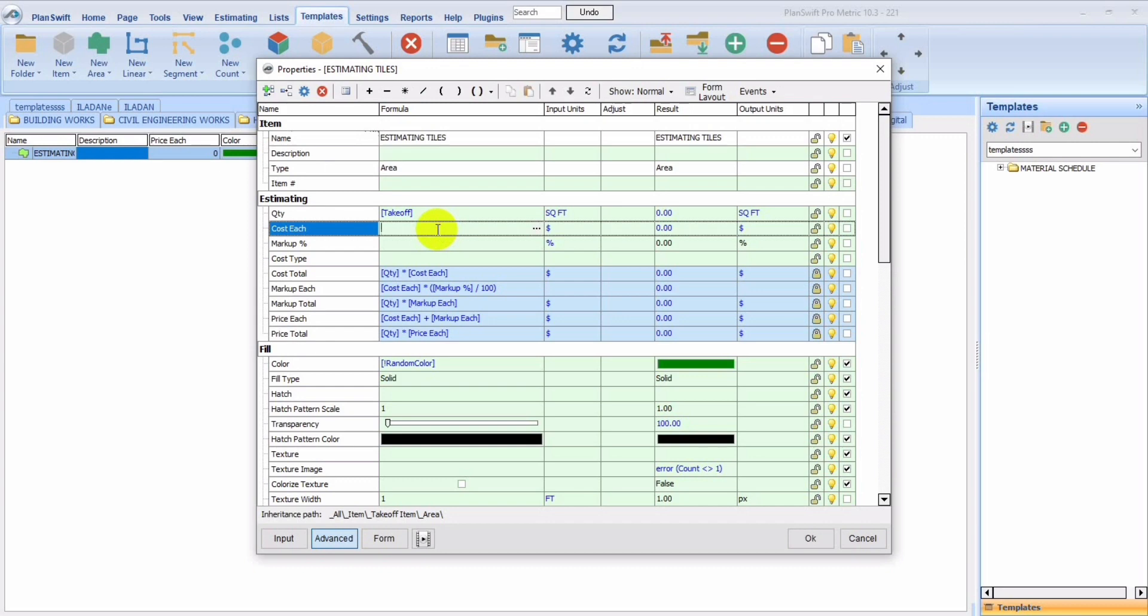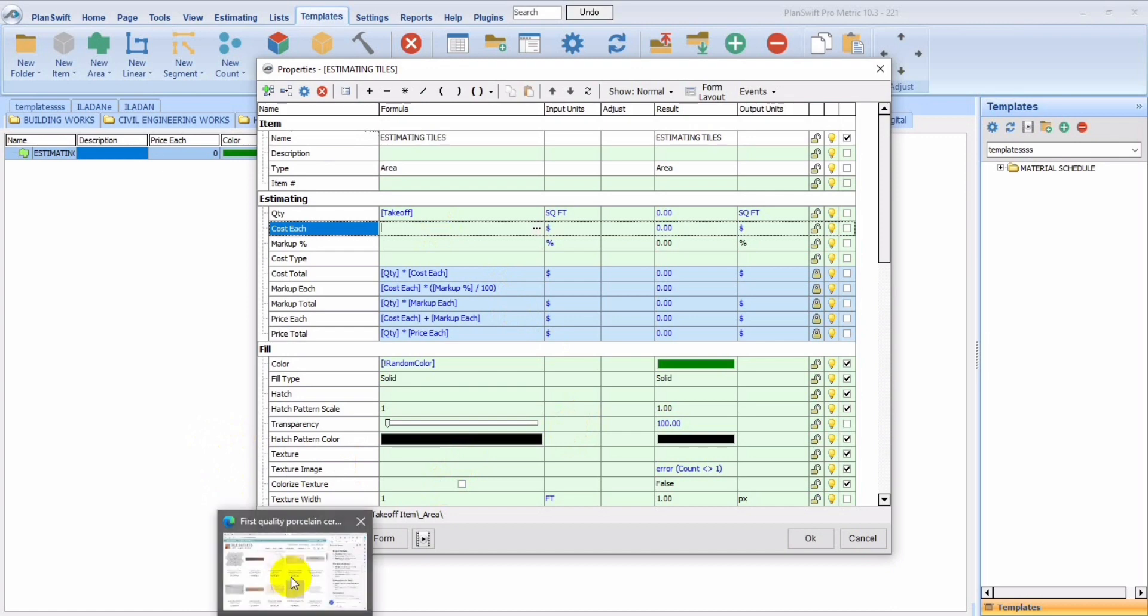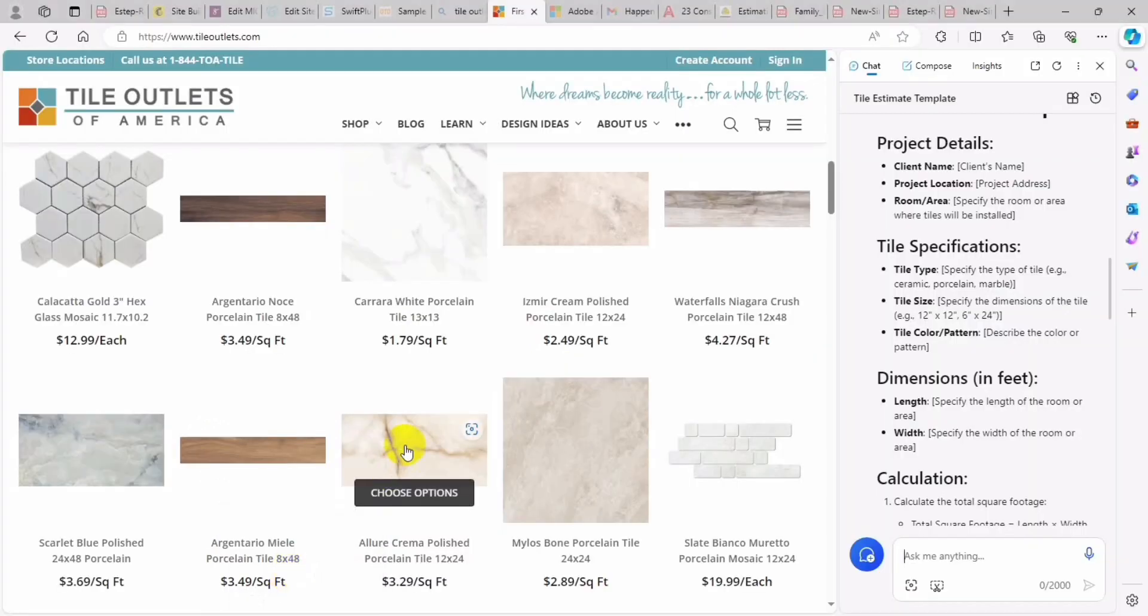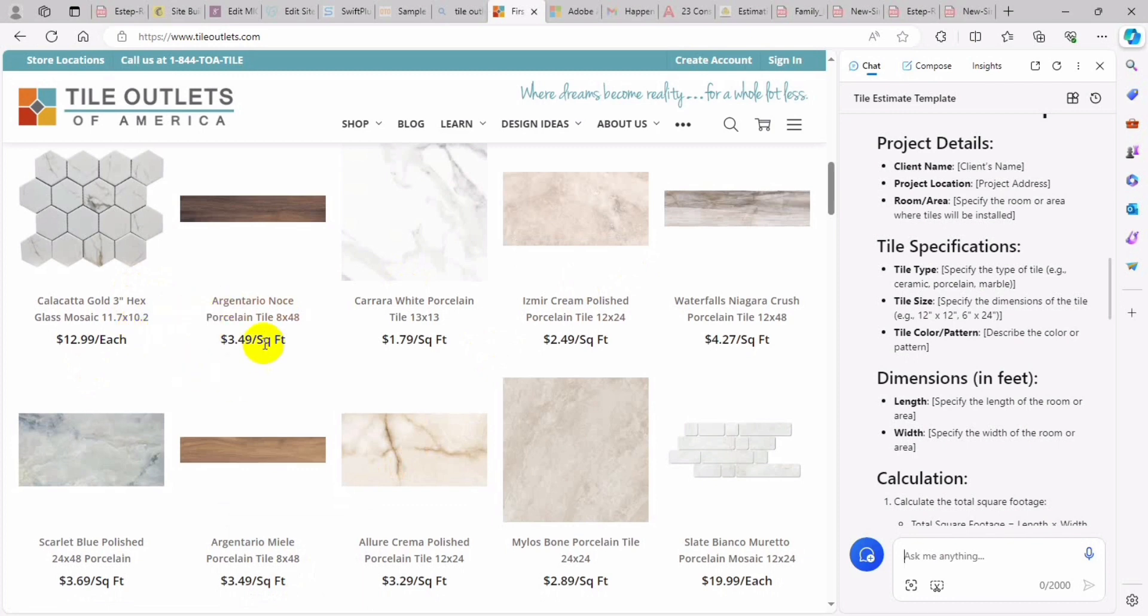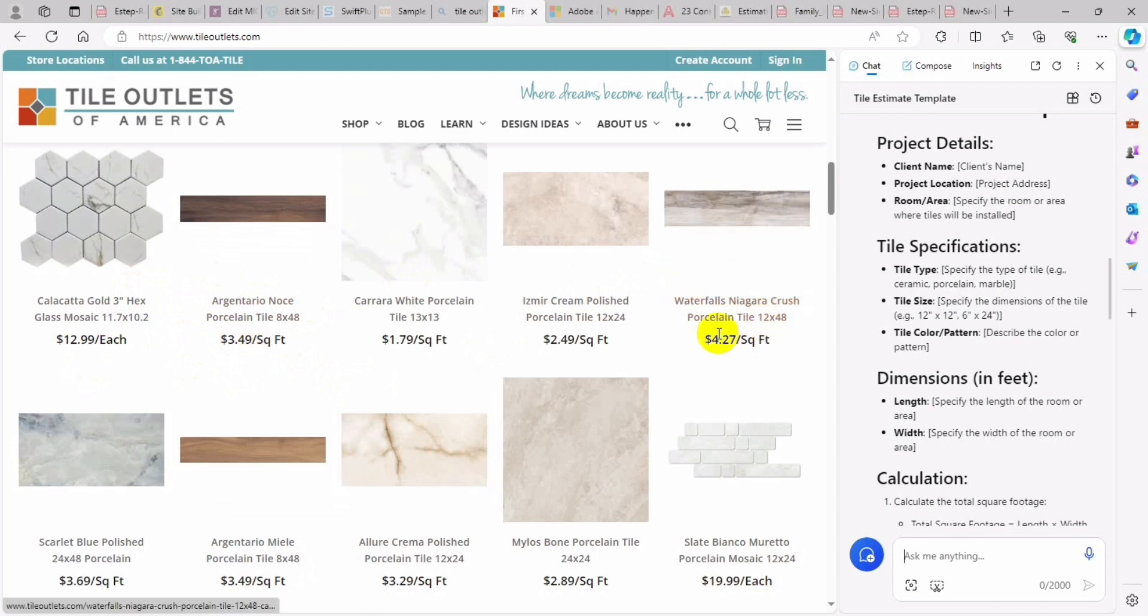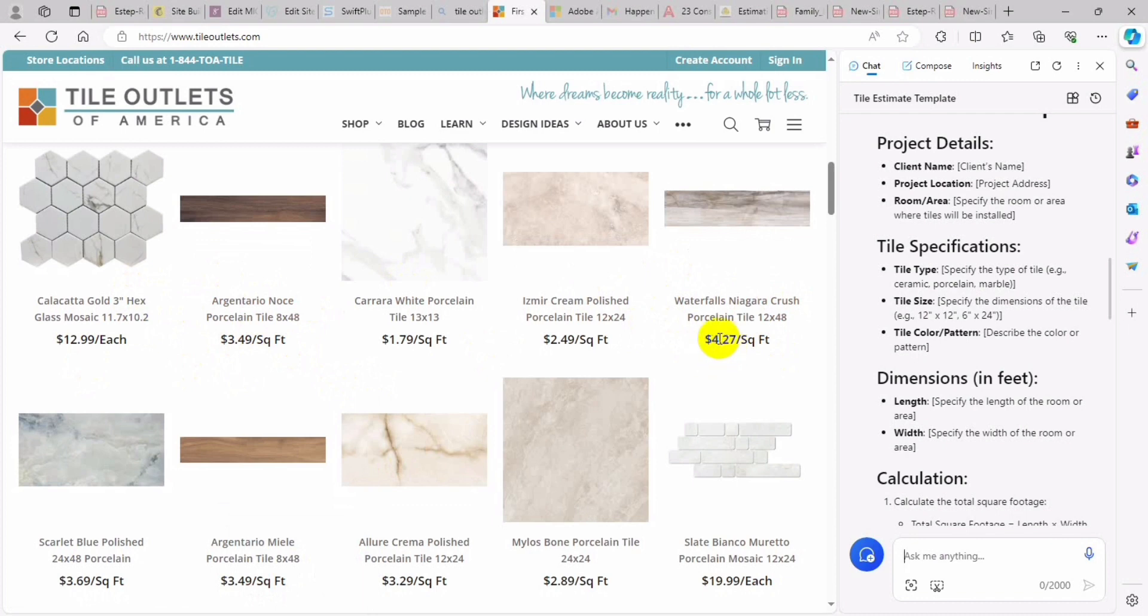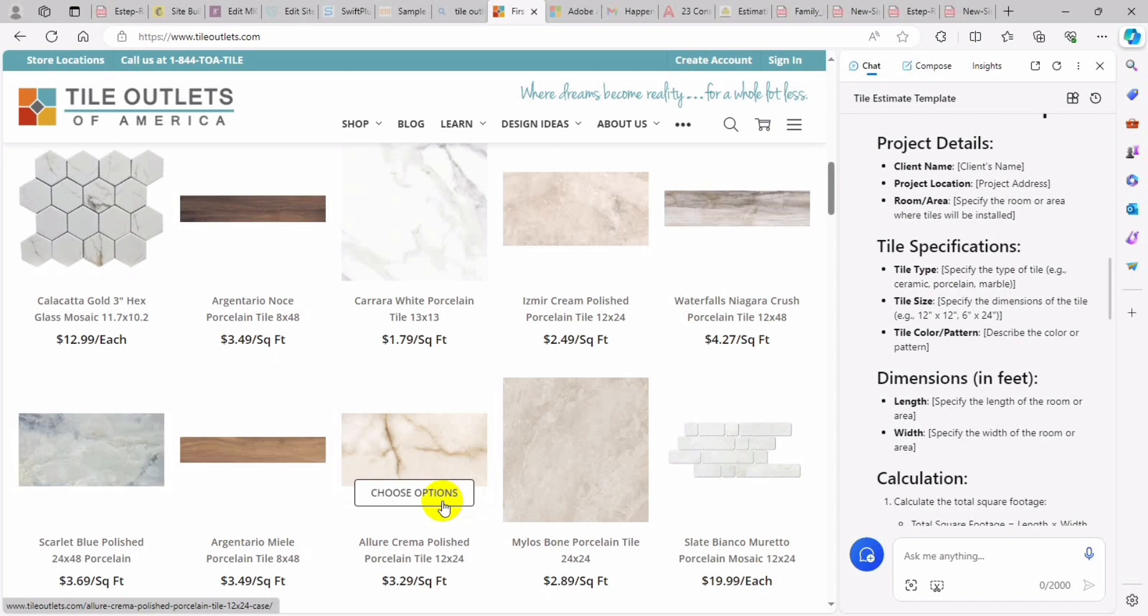Cost per each. So to get the cost per each, we're just going to jump into a website, an American website that sometimes I use to check out my tiles. Let's assume the tiles is waterfall tiles, and we already got the price here, $4.27 per square foot.